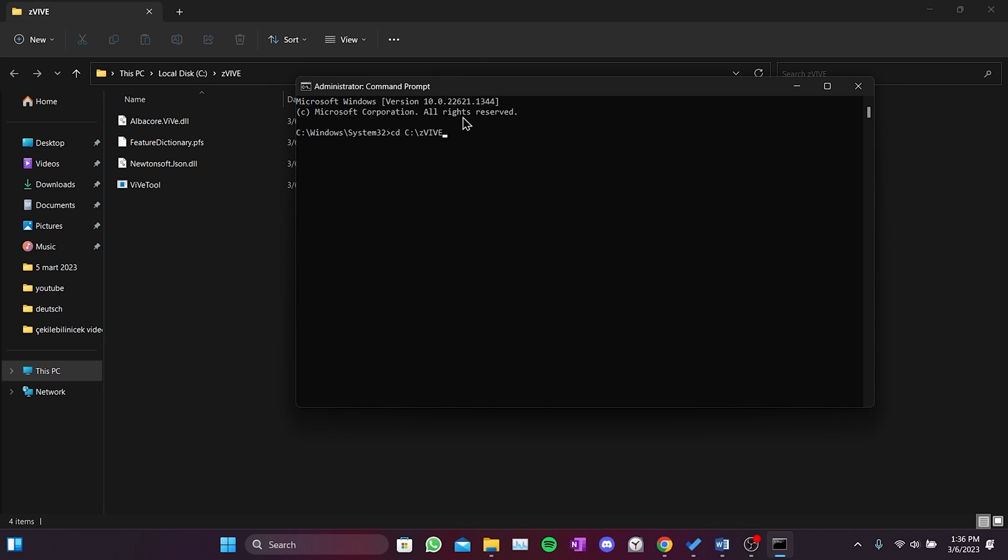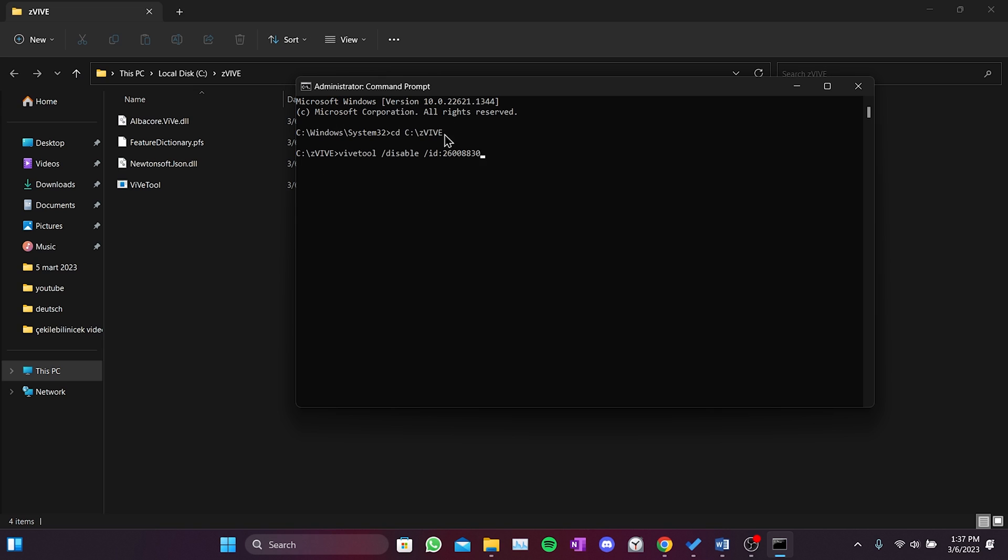After writing the first code, press enter. You should also have c slash zvive written in yours. Then we copy and paste the second code and press enter.